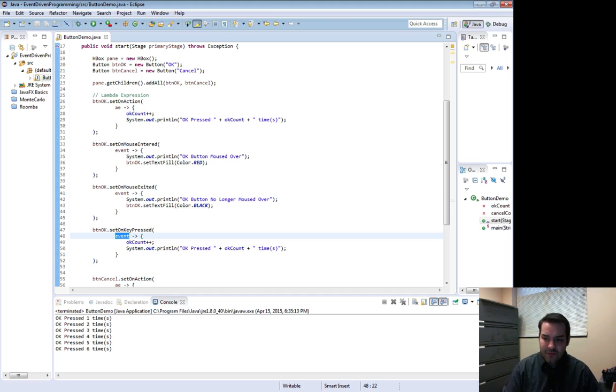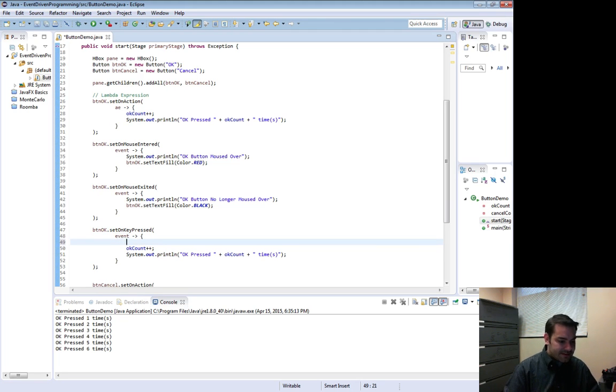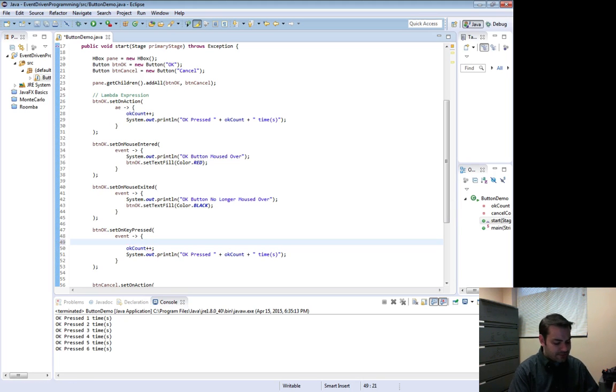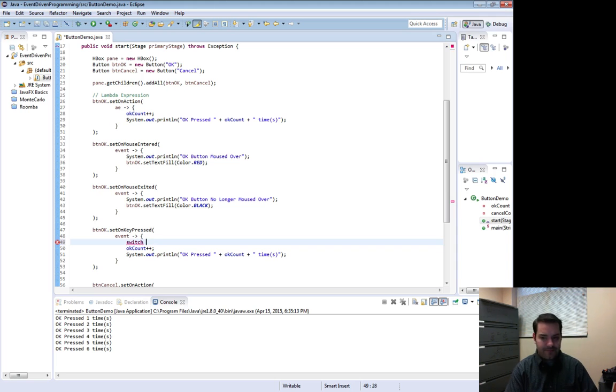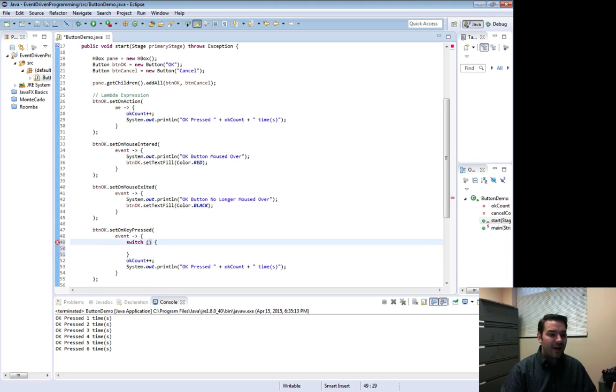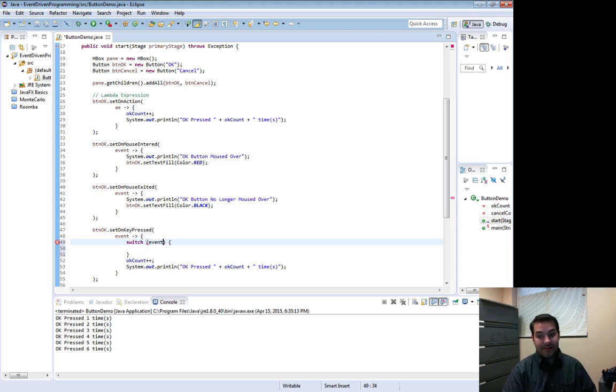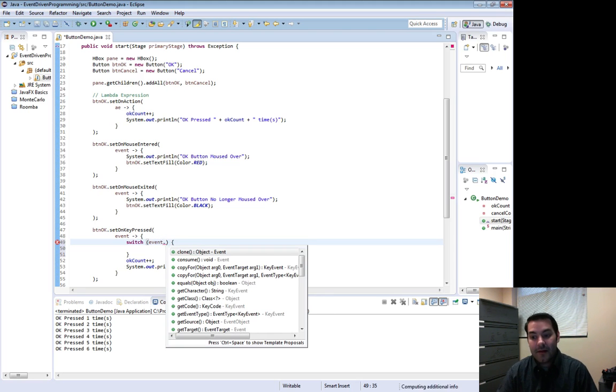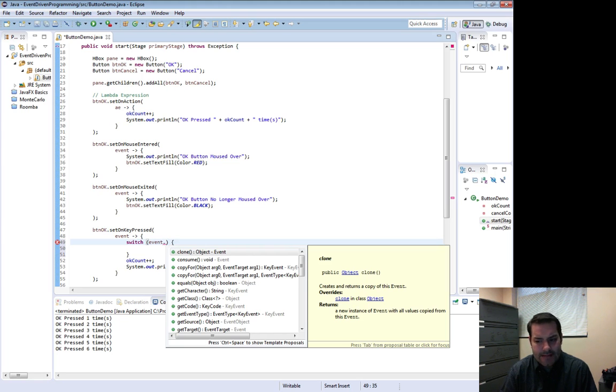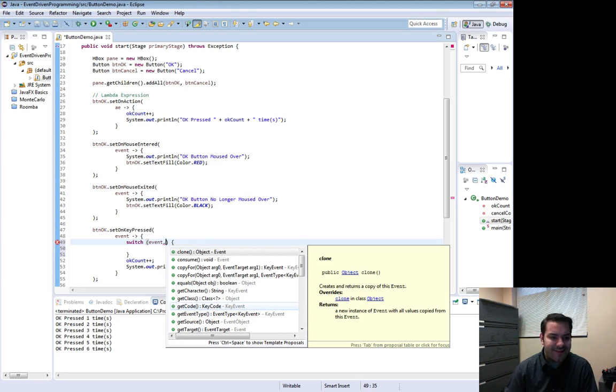So what I can do is I can actually come in here and I'm going to say something like a switch statement. Why a switch? Well, actually, yeah, a switch statement will be fine. Switch. Now inside of here, I'm going to actually use that event that I just worked on. But you notice when I use the dot notation, I get a few things that appear out of nowhere. And one of the ones I want to focus in on is this get code.